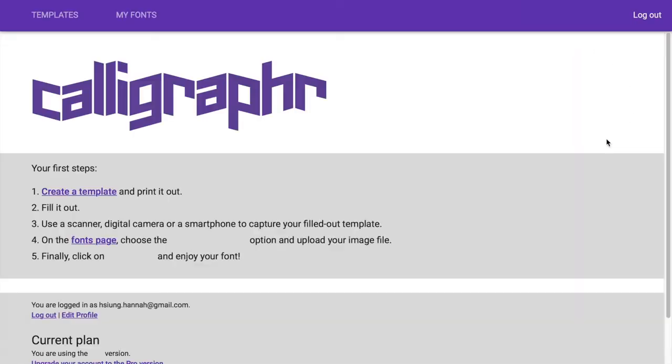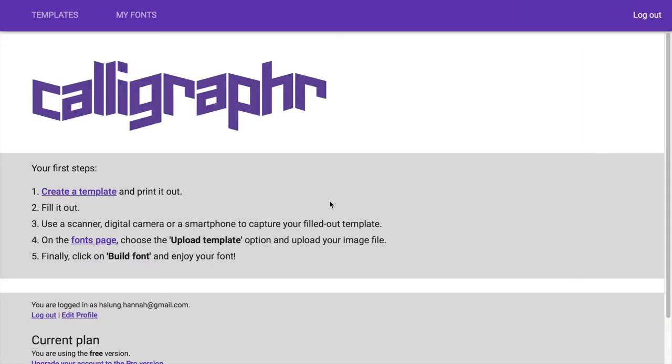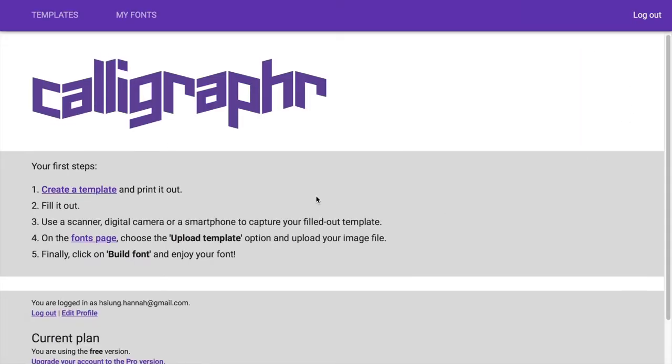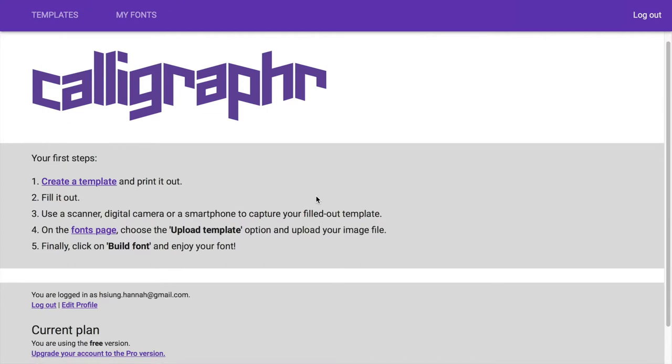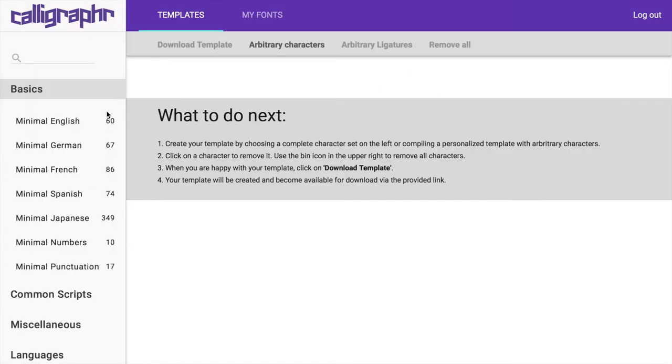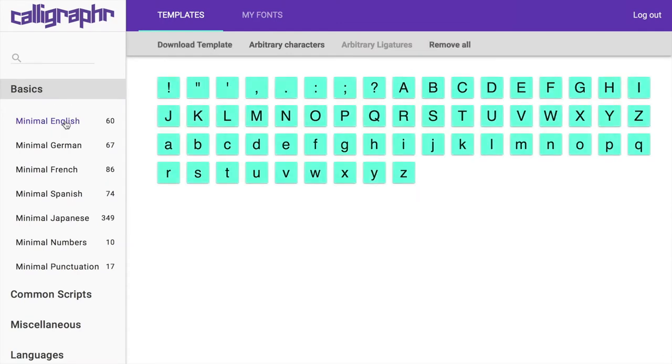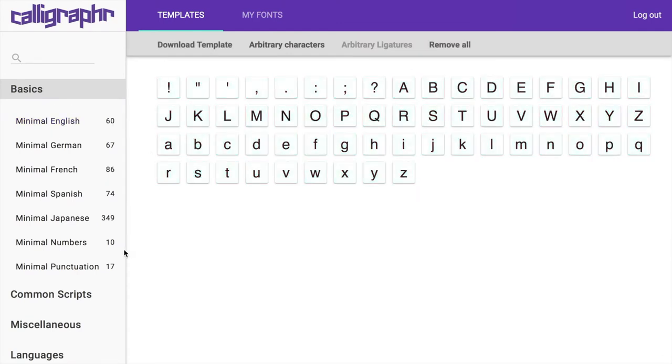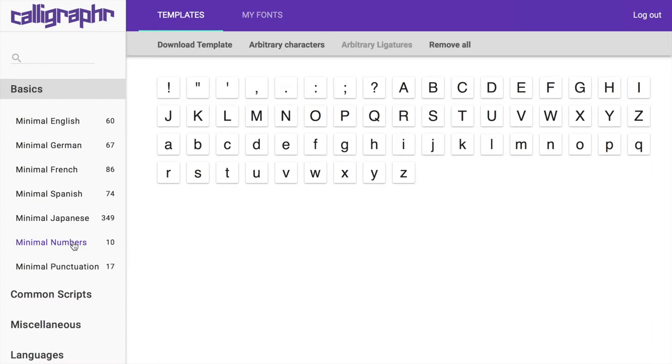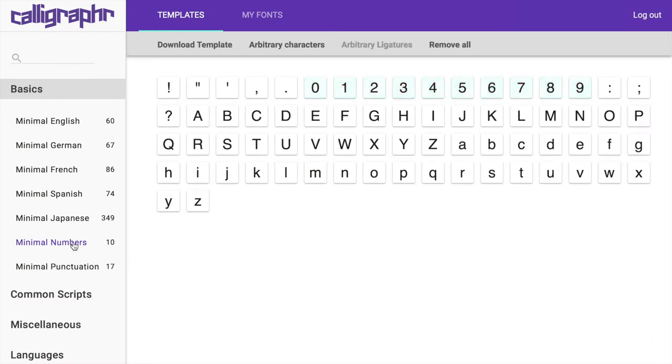After going through the tutorial, let's get started. We're going to create a template first. Here I will be selecting minimal English and minimal numbers.